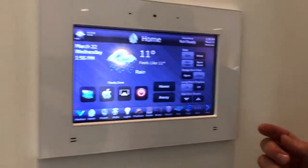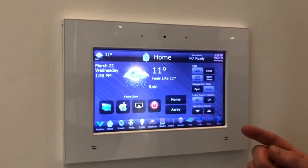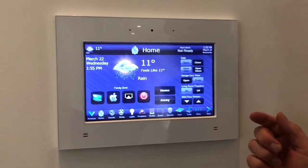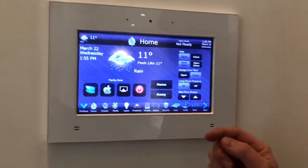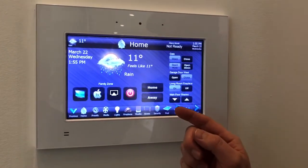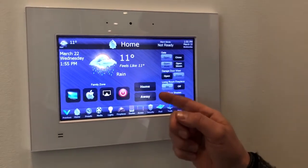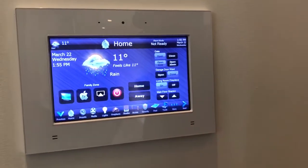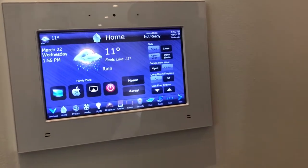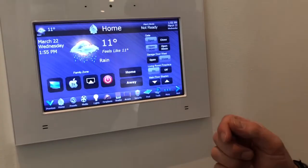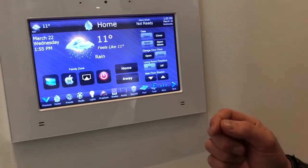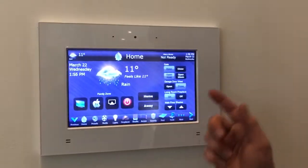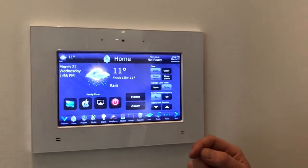This is the home page. It has quick access to commonly used functions. Home and away — when you walk in the front door, you hit home, and lights, temperature, and shades go just how you like it. Music might come on. When you hit away, everything turns off.